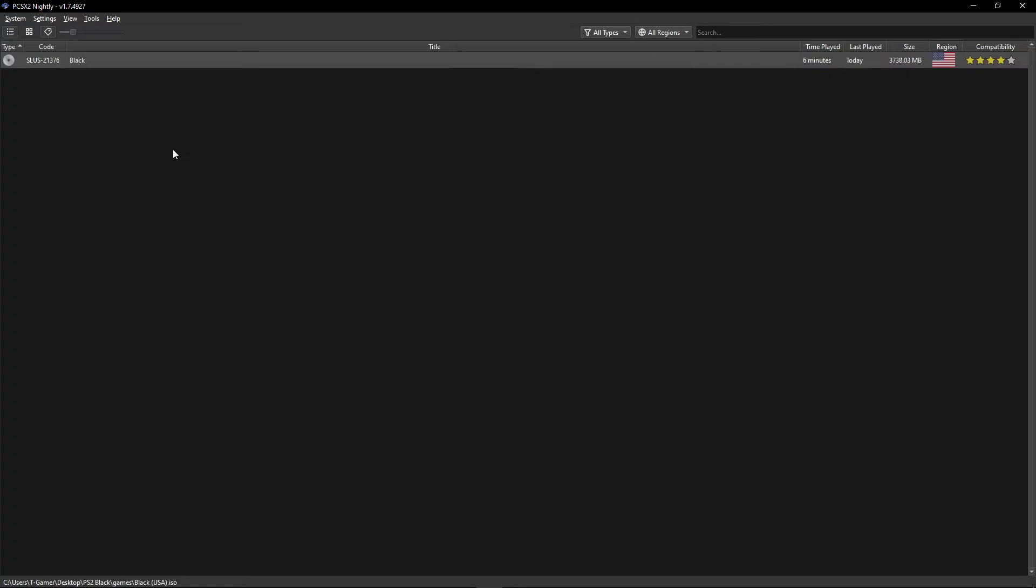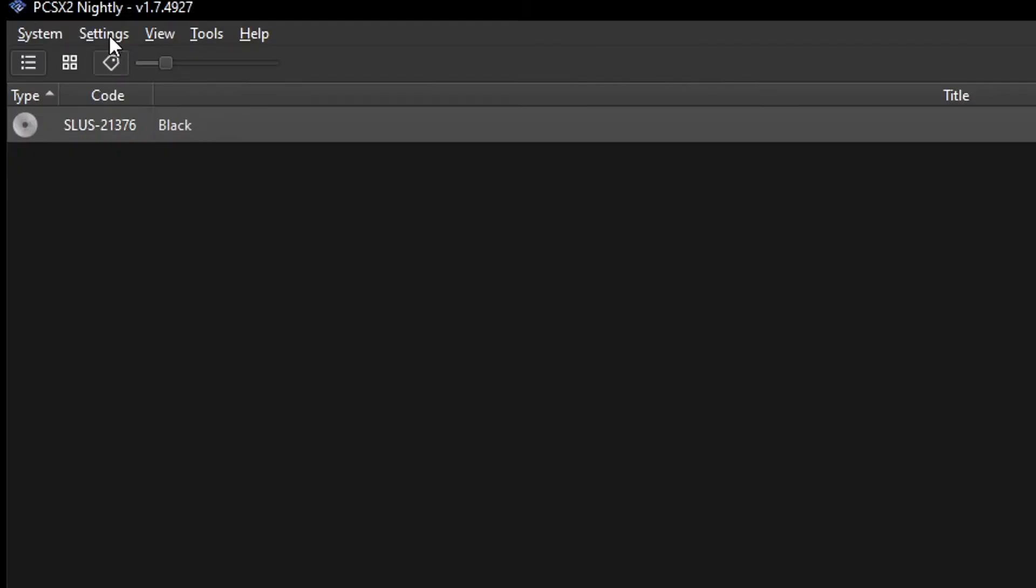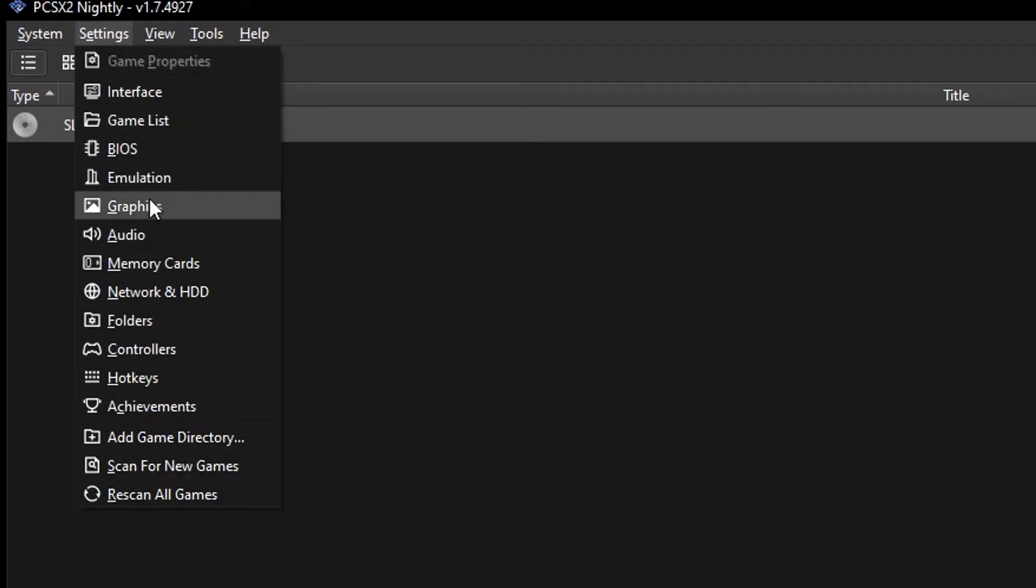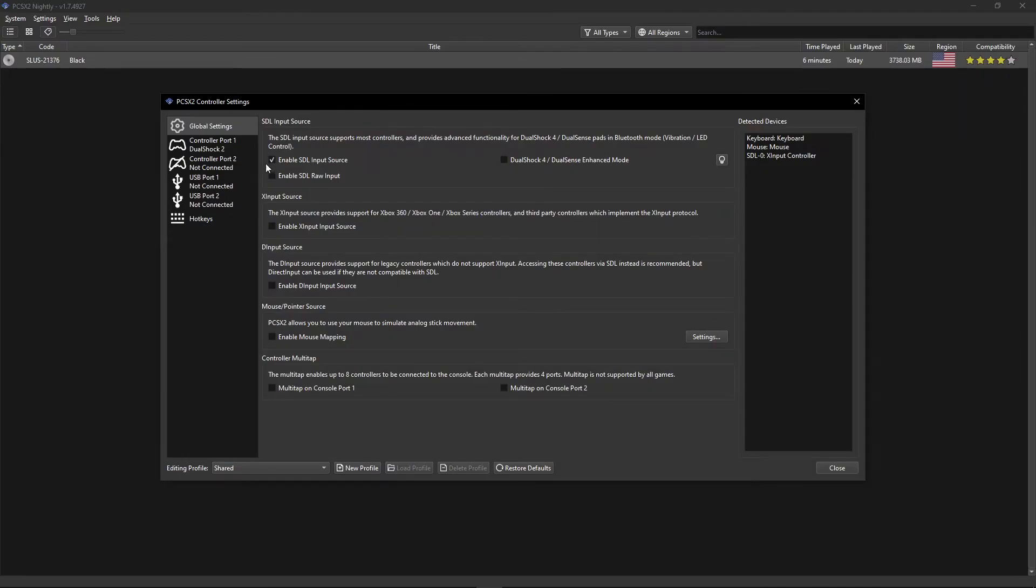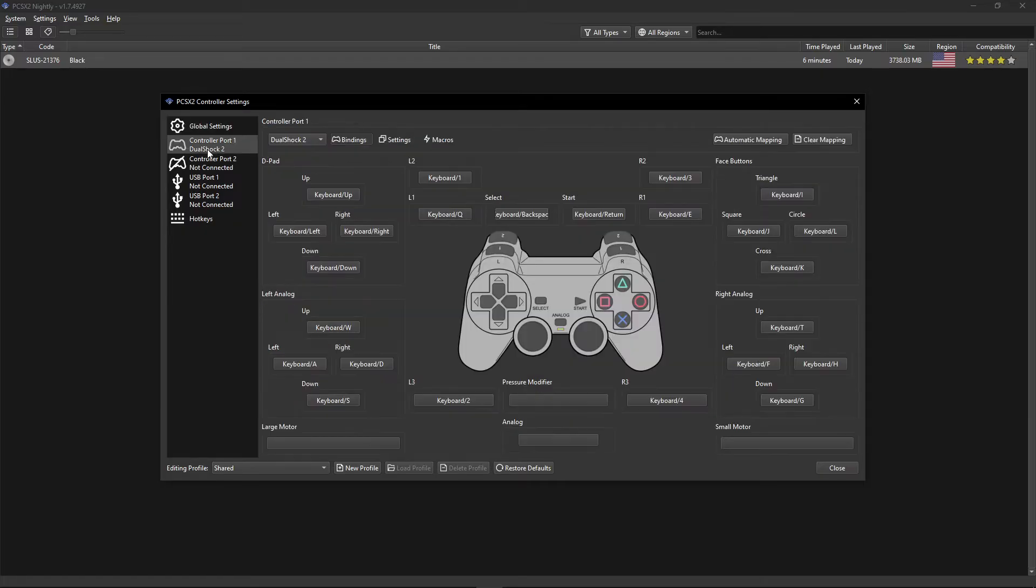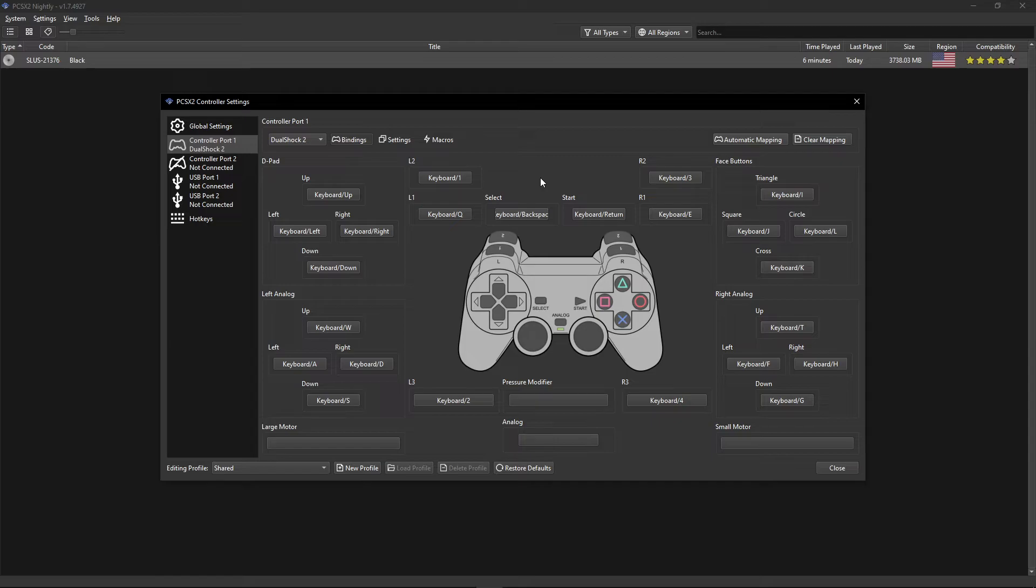Now let's configure the emulator controls for the keyboard and mouse support. Click here on Settings and select this option Controllers right here. This window will show up and click here on Controller Port 1, DualShock 2. We're pretty much configuring the keyboard controls for this one.